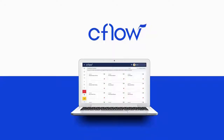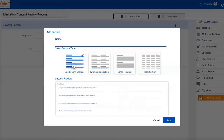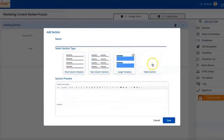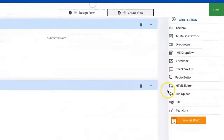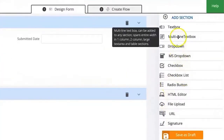Hello everyone! Today I will show you a new software called Cflow. Cflow is a cloud-based no-code workflow automation software that makes it easy for you to streamline approval-based business processes.